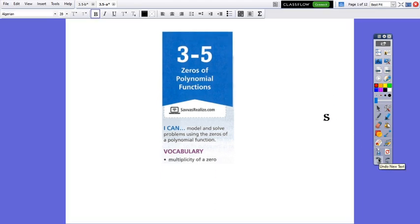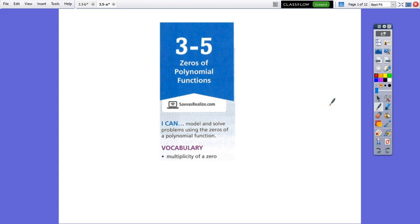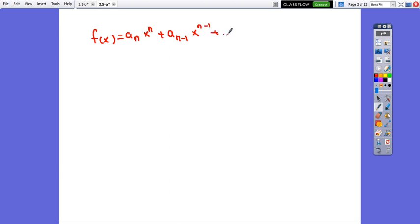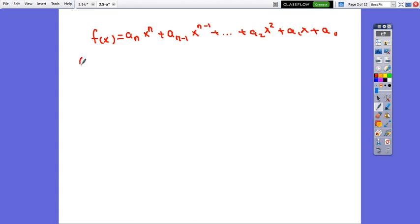Hello everybody! In today's lesson we are going to learn how to find the zeros of a polynomial function. Remember that zeros of the polynomial function are the x-intercepts of the function. The standard form of the polynomial function is f(x) = aₙxⁿ + aₙ₋₁xⁿ⁻¹ + ... + a₂x² + a₁x + a₀. We say zero, which means the x-intercept, and the symbol to write it is x₀.